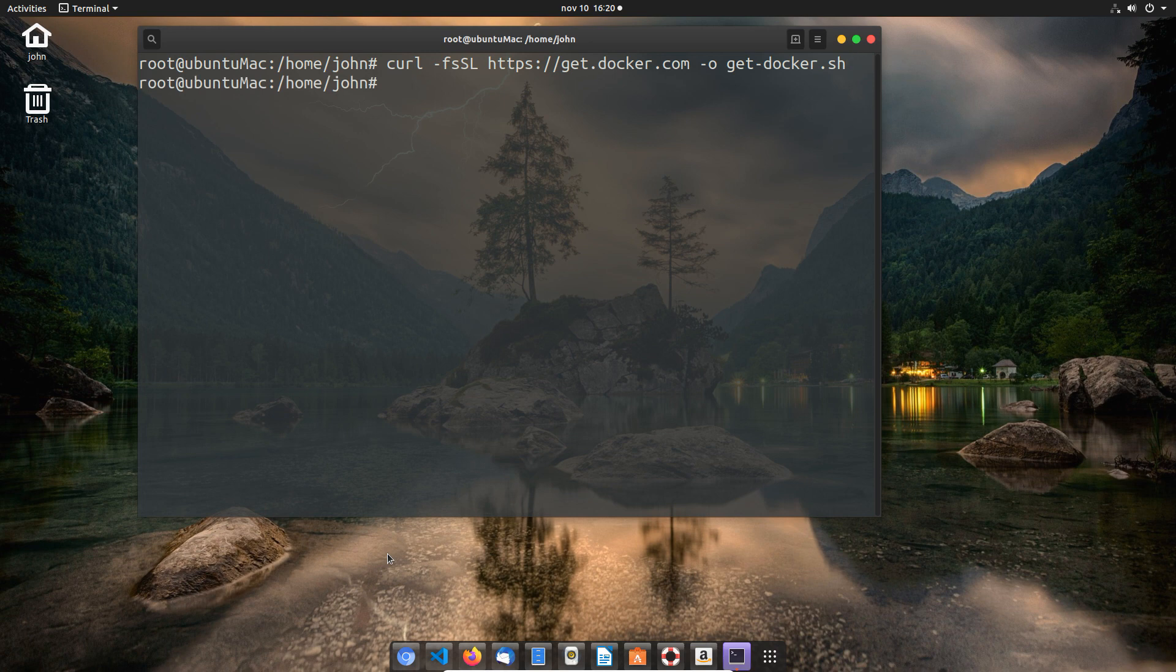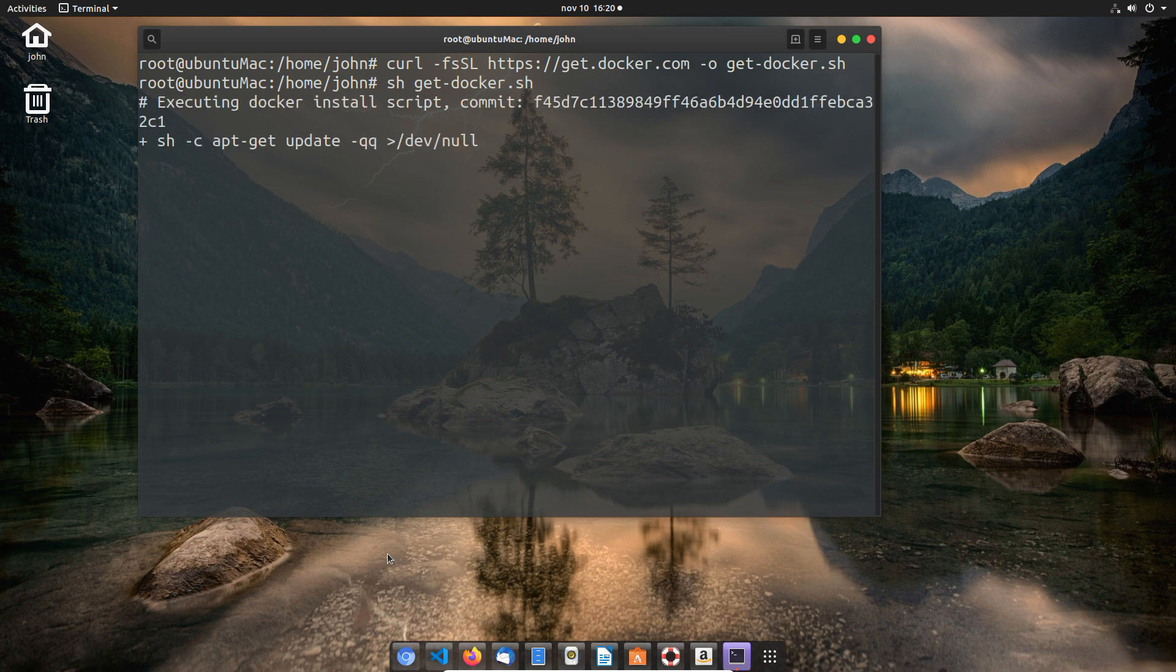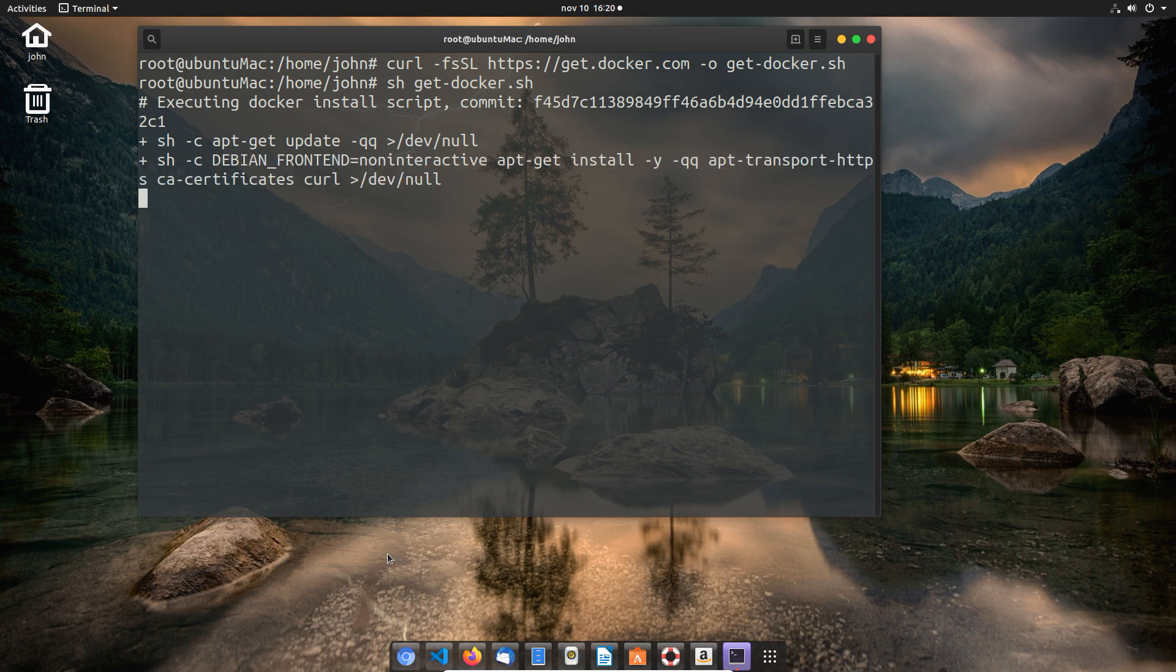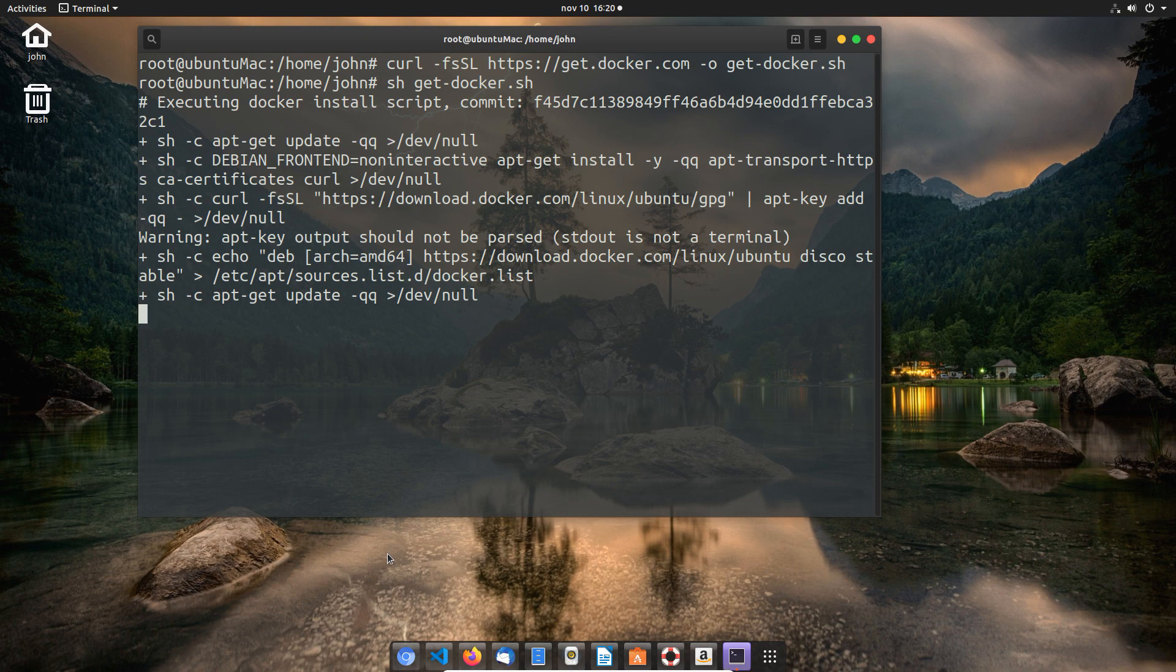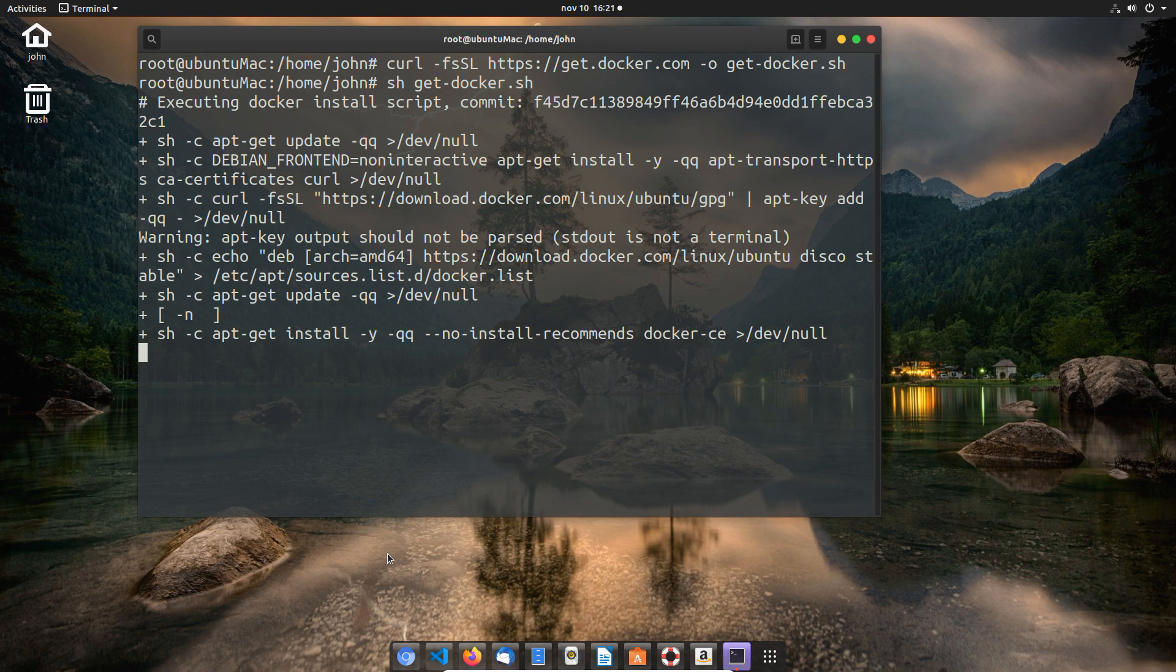Then I'm going to run the shell script using sh get-docker.sh, and it will install all the repositories, set all the settings, everything that's basically required for the Docker installation. This is kind of a straightforward way of doing it because it's already been done by the Docker engineers. I don't need to add repositories; I don't need to mess around.